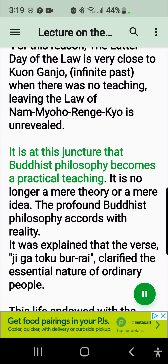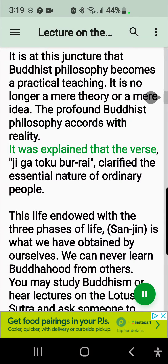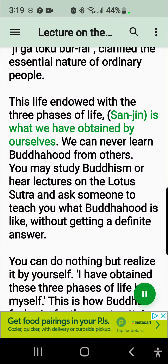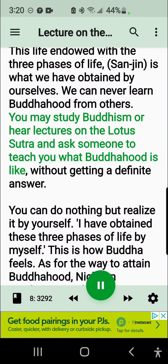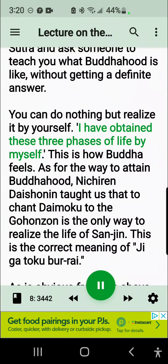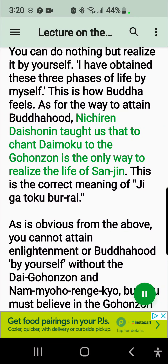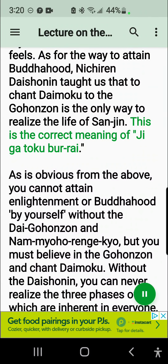It is at this juncture that Buddhist philosophy becomes a practical teaching — no longer a mere theory or a mere idea. The profound Buddhist philosophy accords with reality. The verse Jiga Toku Bur Rai clarified the essential nature of ordinary people. This life endowed with the three phases of life, Sanjin, is what we have obtained by ourselves. We can never learn Buddhahood from others. You may study Buddhism or hear lectures on the Lotus Sutra and ask someone to teach you what Buddhahood is like without getting a definite answer. You can do nothing but realize it by yourself. Nichiren Daishonin taught us that to chant Daimoku to the Gohonzon is the only way to realize the life of Sanjin. This is the correct meaning of Jiga Toku Bur Rai.